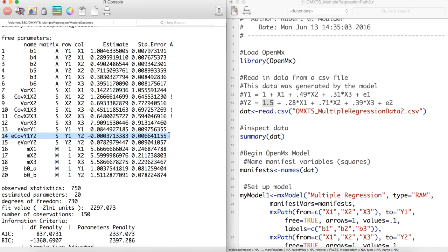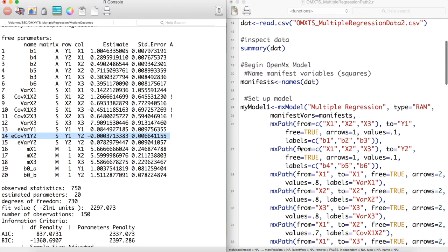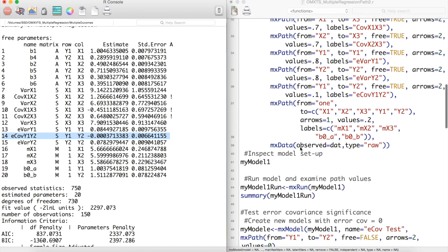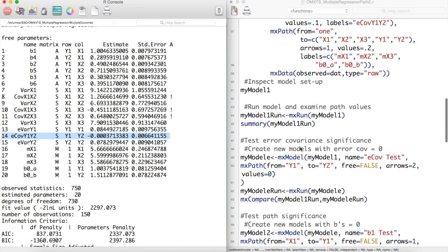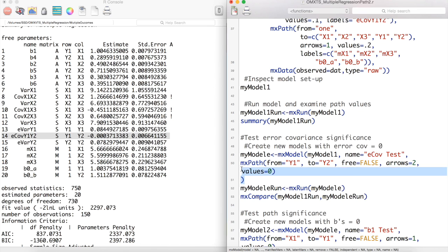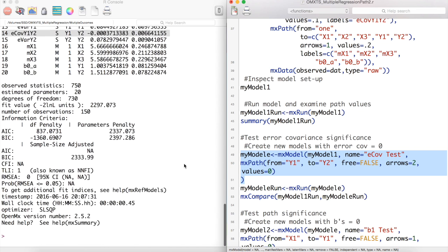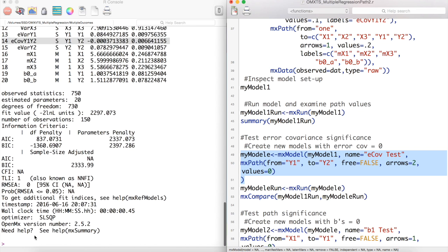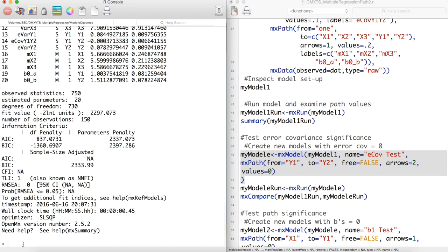Let's test to see if setting this value to 0 would negatively impact our model. First let's update our original model so that the error covariance between y1 and y2 is 0. This is the same as removing the path entirely from our model.